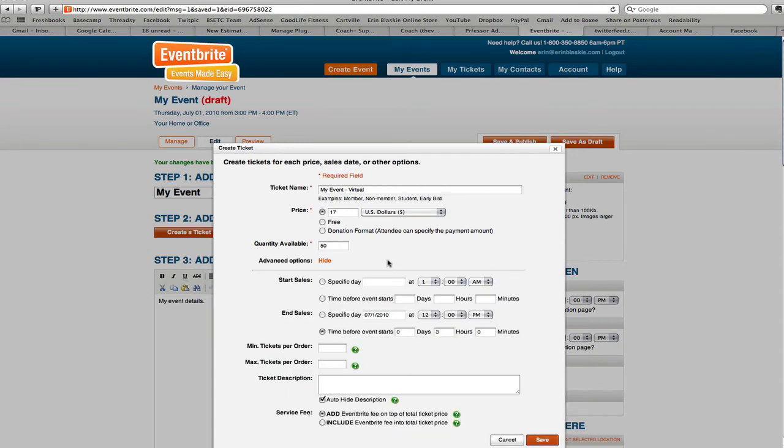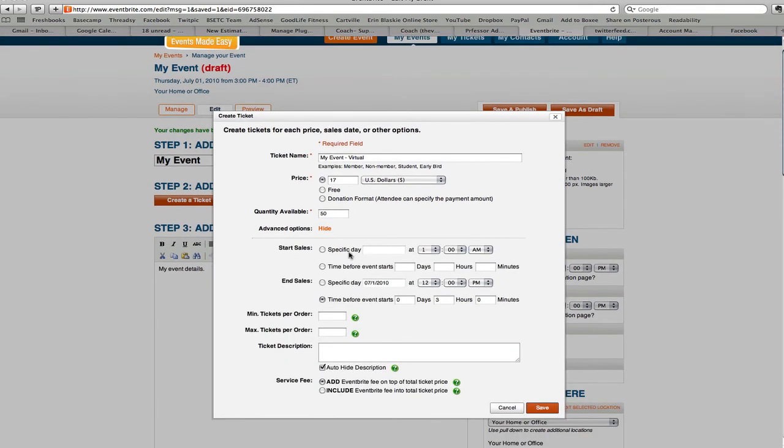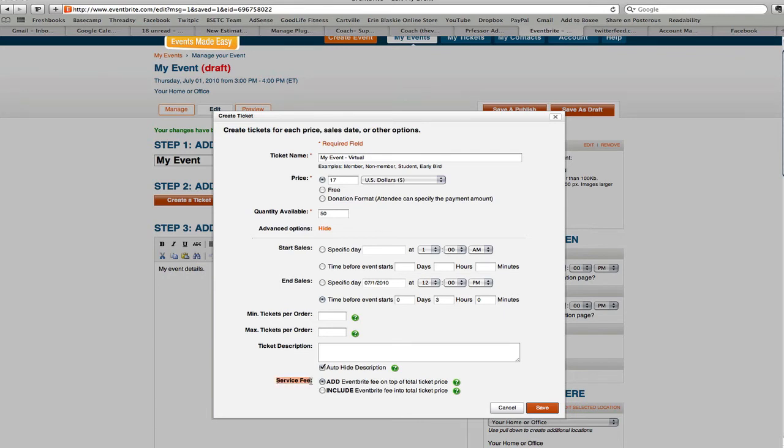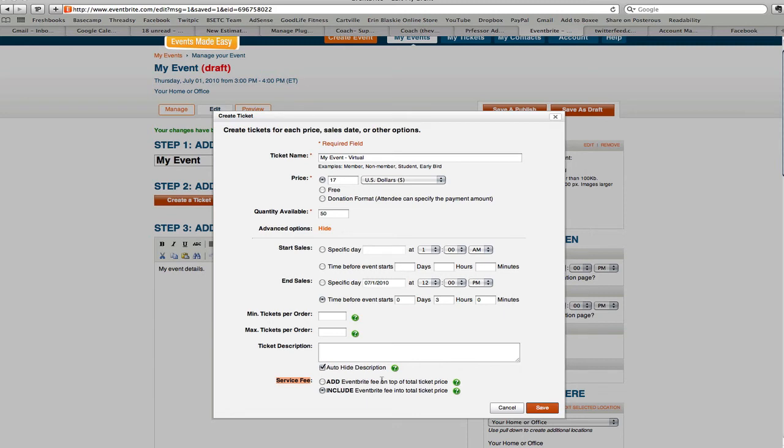Now there are some advanced options you can choose. You can start and end sales on specific days. You can have a minimum ticket order and a maximum ticket order. And then this is really important too so Eventbrite will charge a service fee however again they're handling your payments so it's actually worth it. I usually like to include the Eventbrite fee into my total ticket price as opposed to adding it. If you add it your customers pay for it whereas if you include it it's coming off of your ticket amount. So just factor that in when you're creating your event.